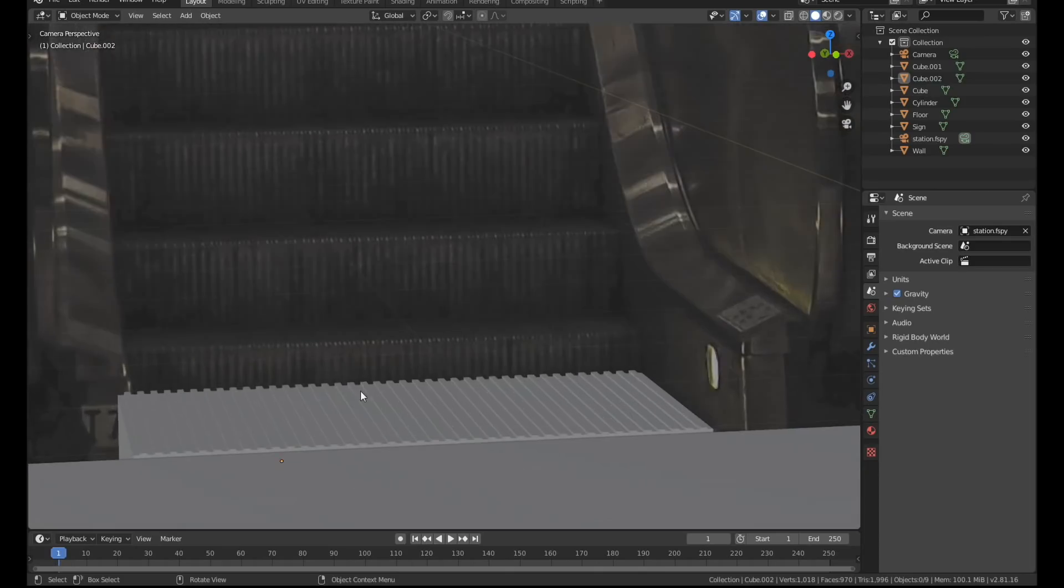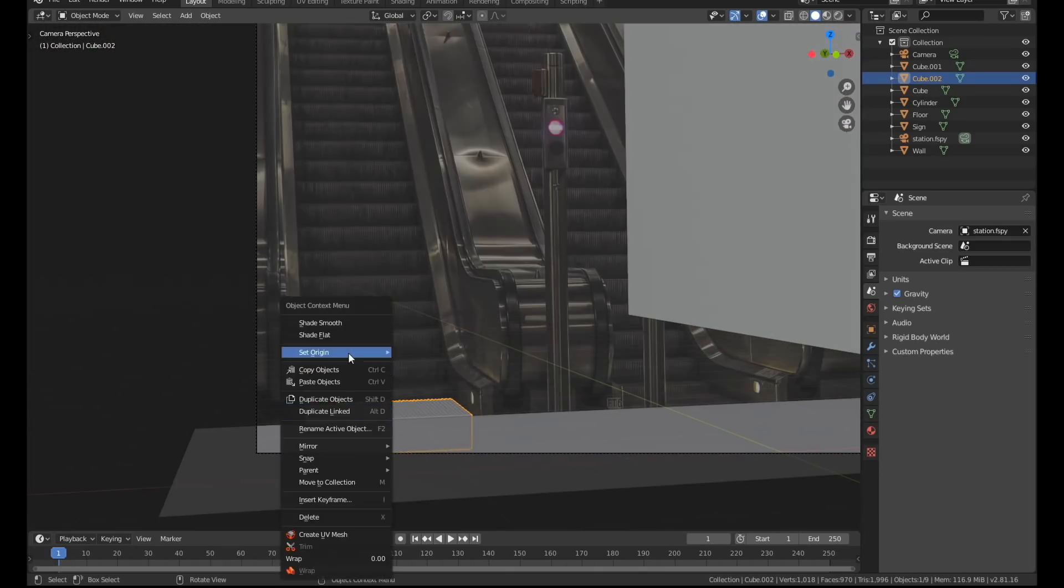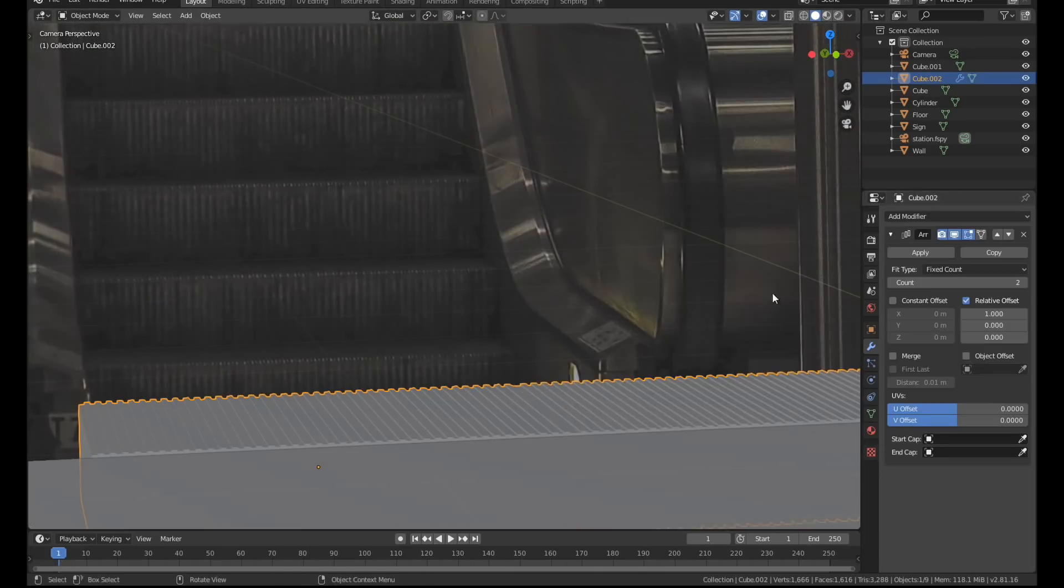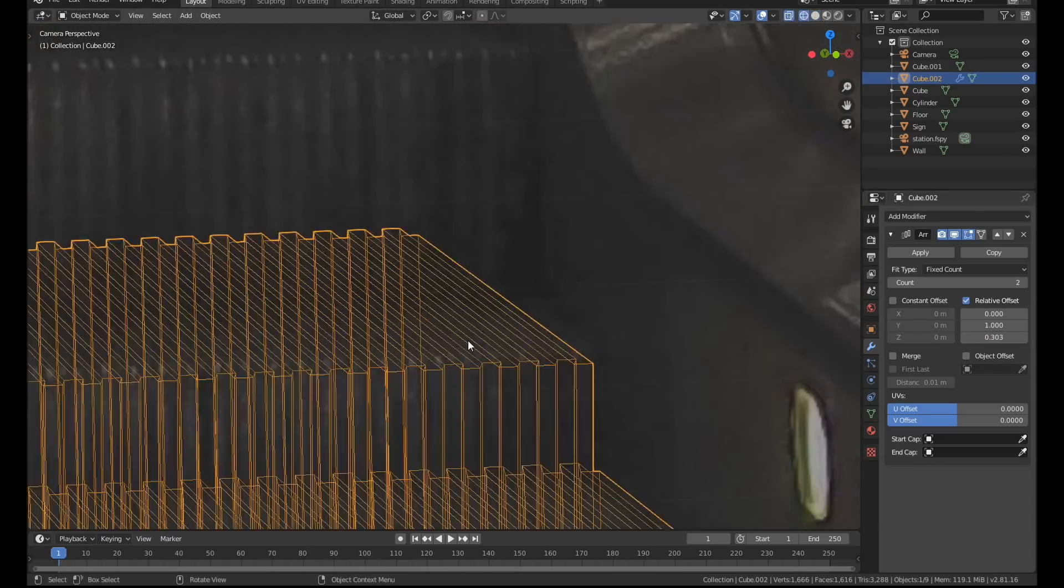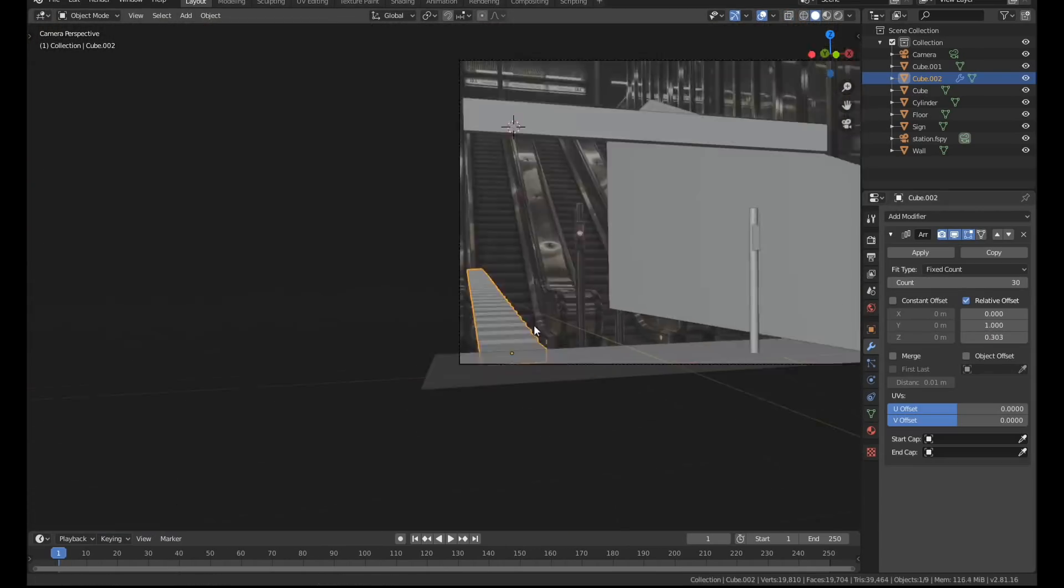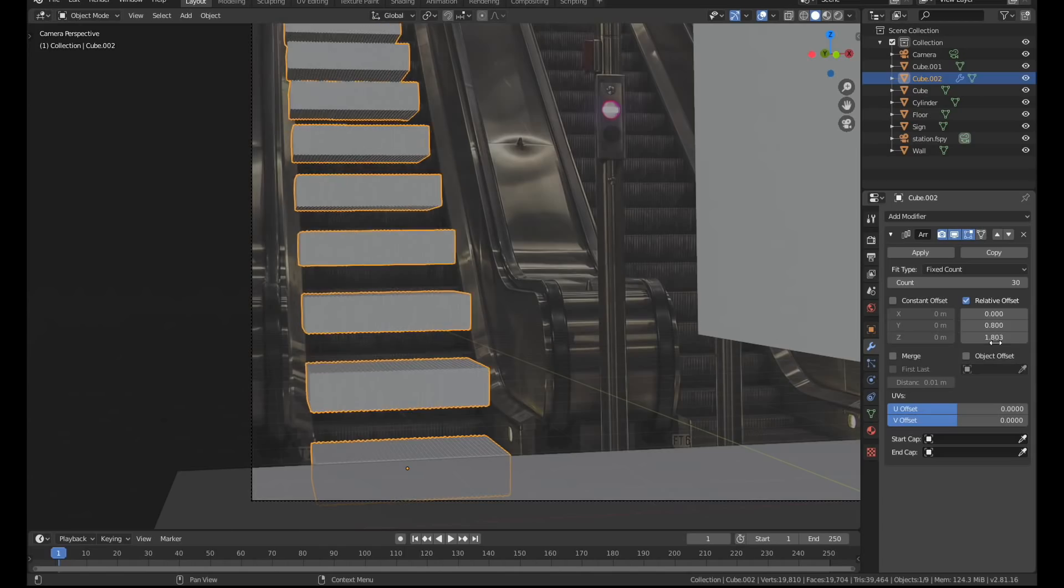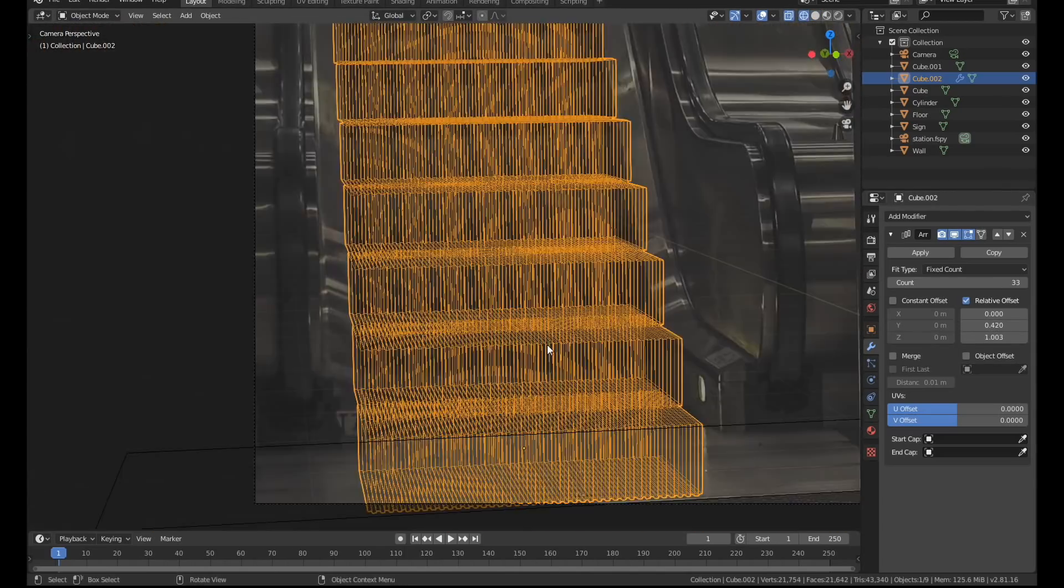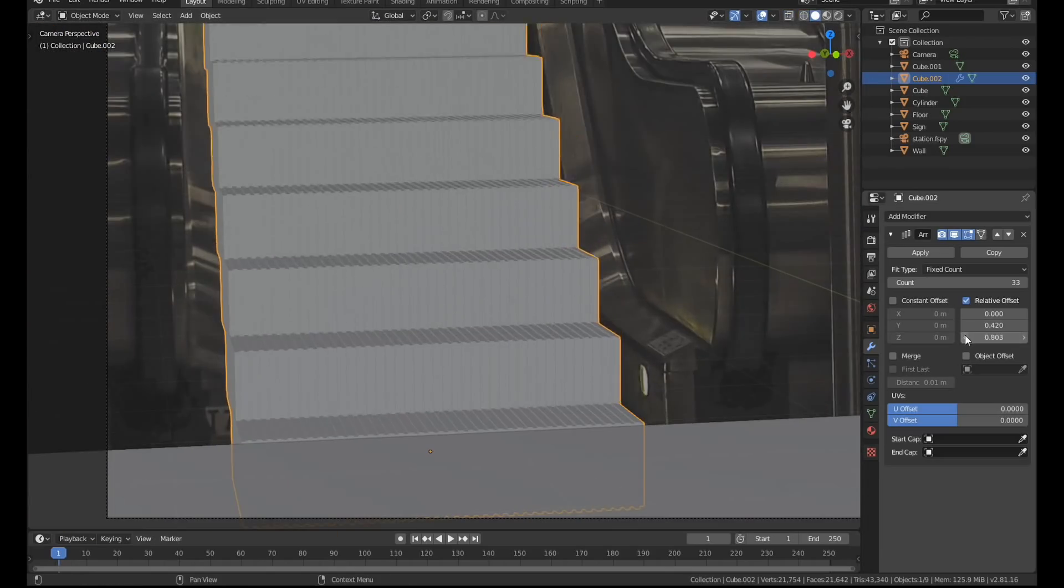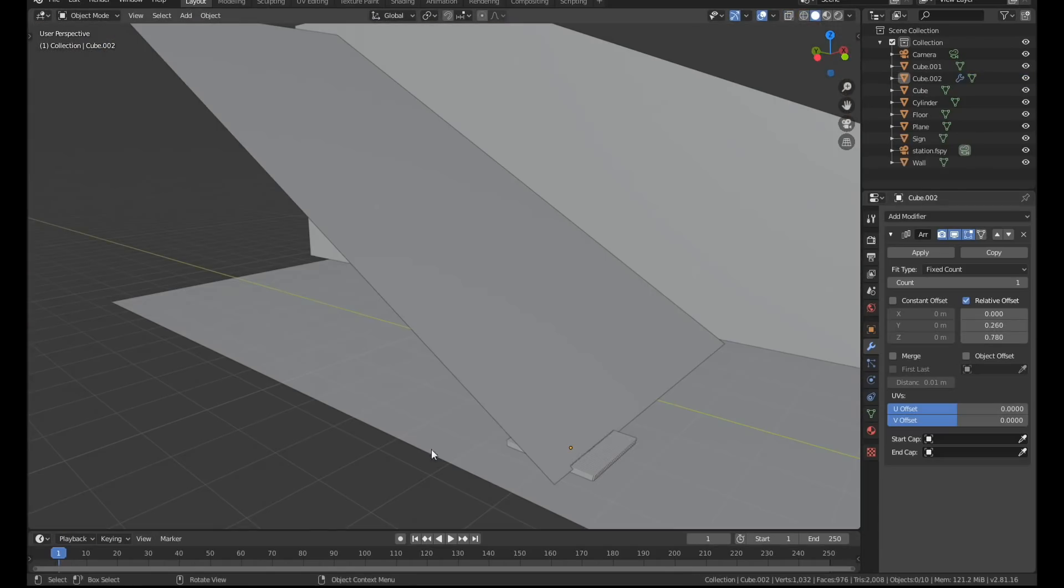I had a total nightmare getting them to align properly. Escalator stairs change size near the top and the bottom of the staircase so it's basically impossible to get them to properly align with an array modifier. Eventually I made a plane and aligned it with the side of the handrail so I knew that the stairs would at least be roughly in the right place and the right angle.